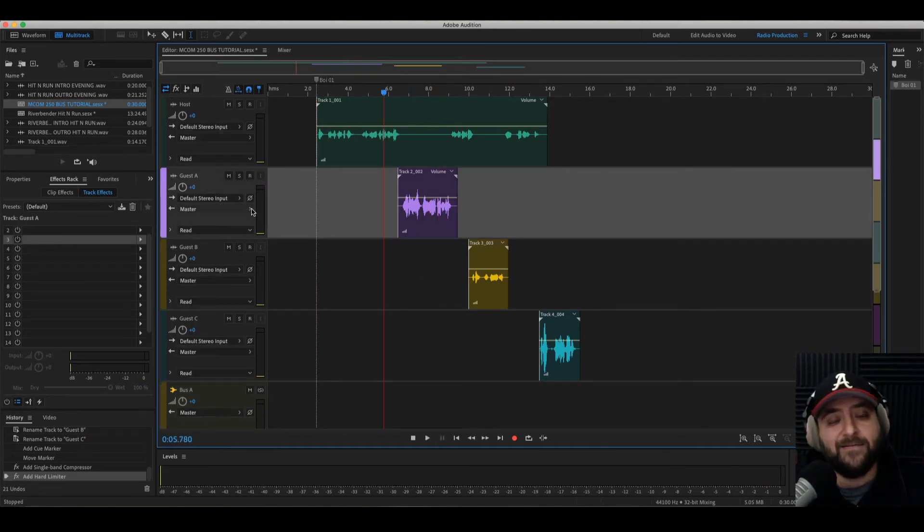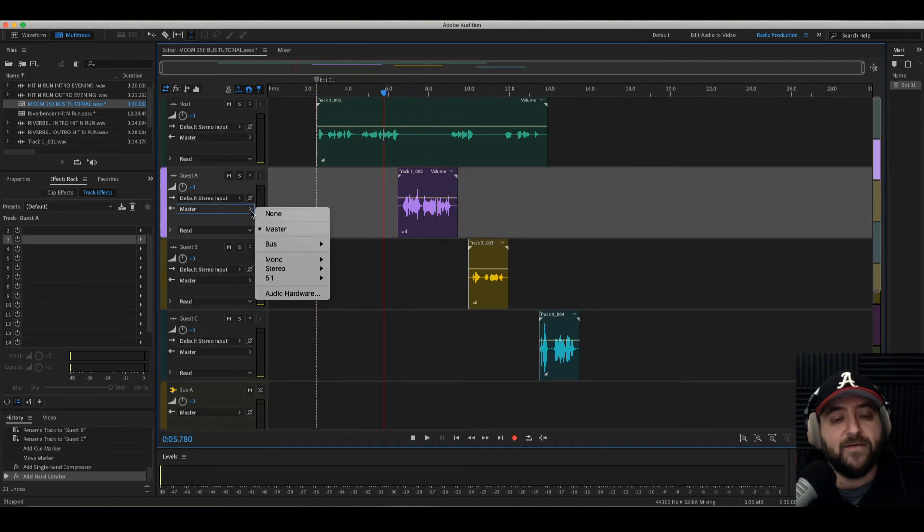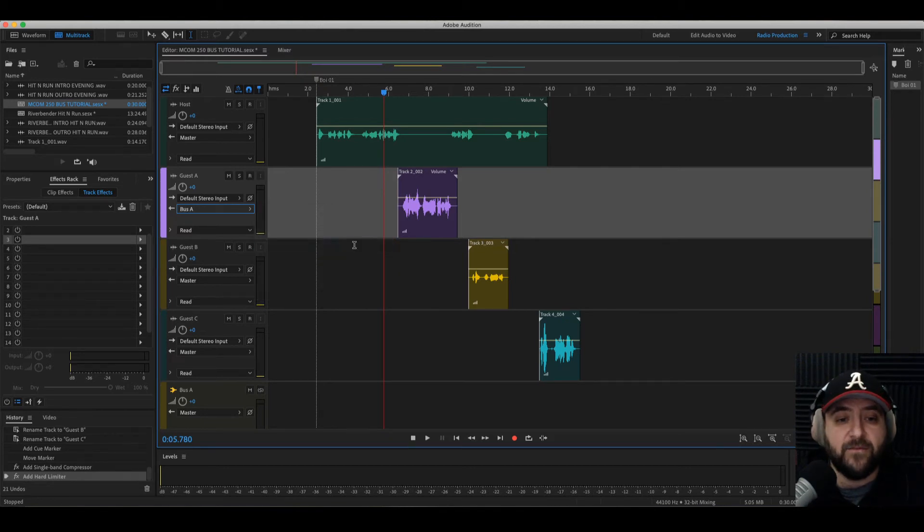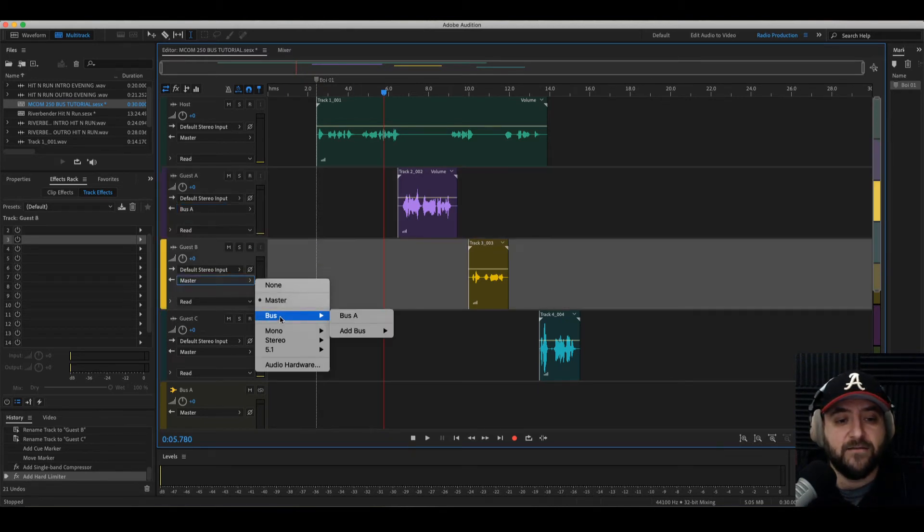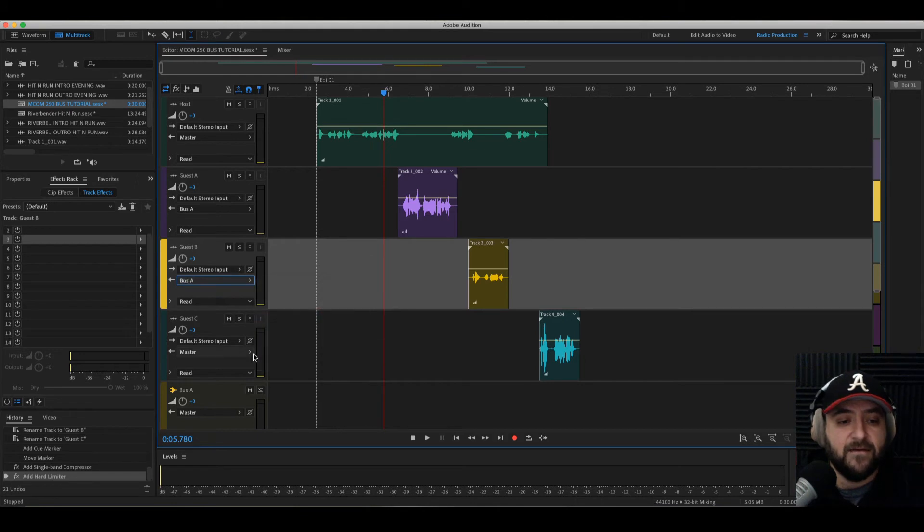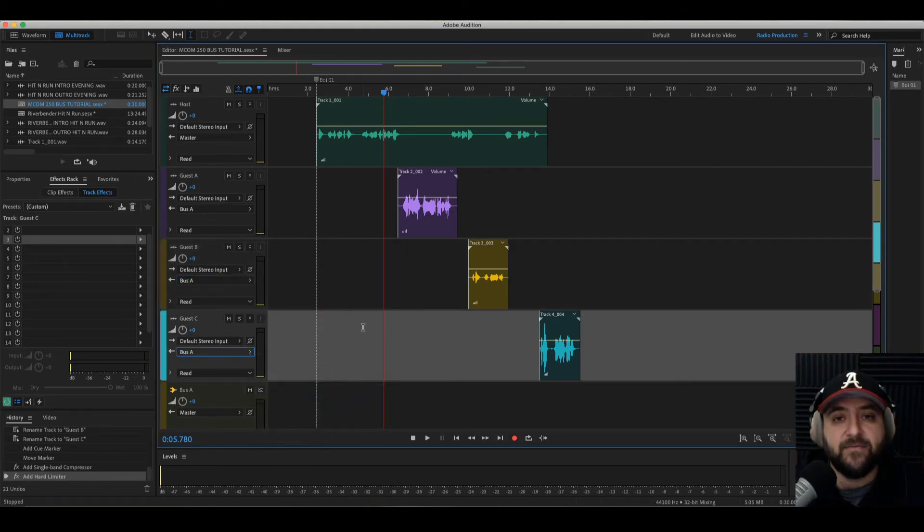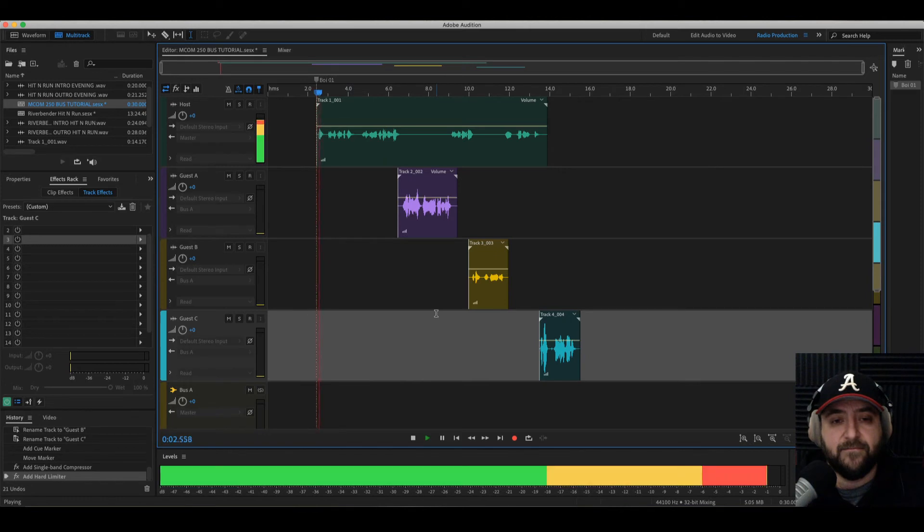Well, I didn't put the kids on the bus. So what I need to do, instead of feeding this through the master, I want this track to go to bus A. I want this track to go to bus A. And I want this track to go to bus A. I'm loading the kids up on the bus. All right, now let's listen.